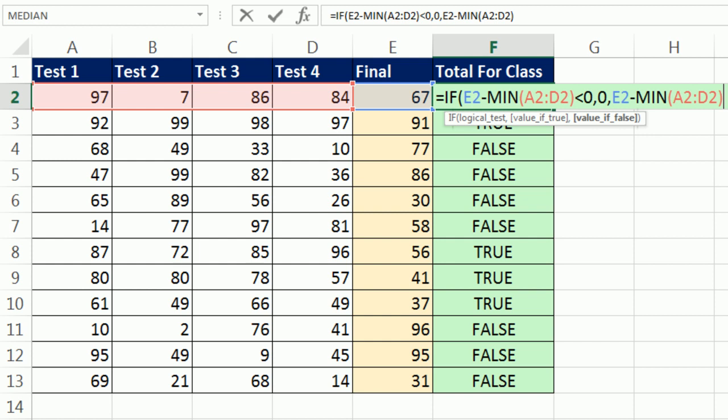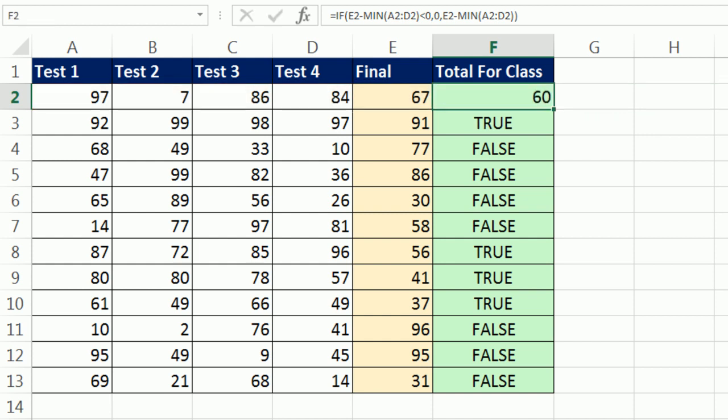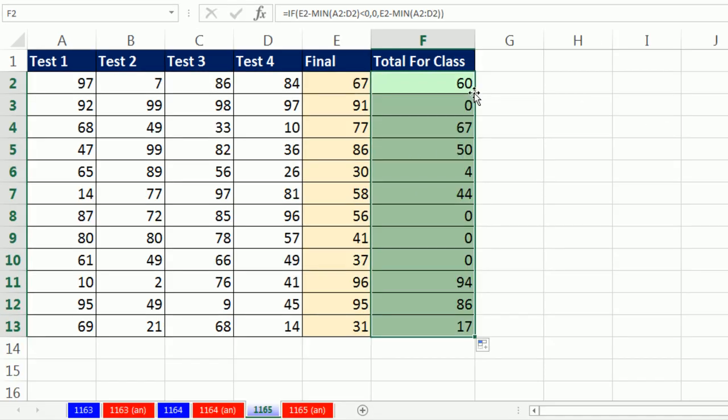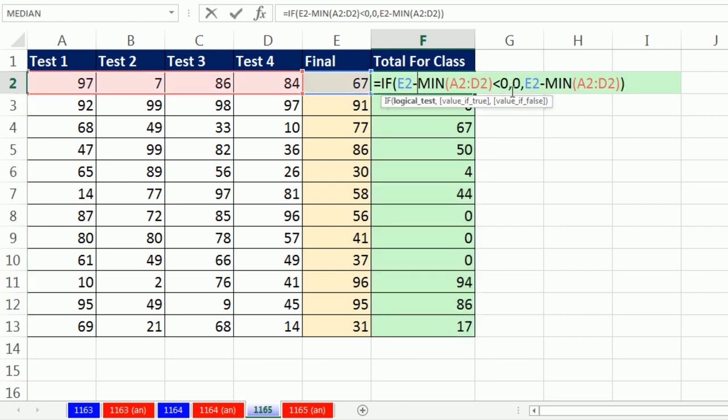Let's see if this works. Close parentheses, Control Enter, double click and send it down. It looks like it's working because now, I can simply add this to the total.